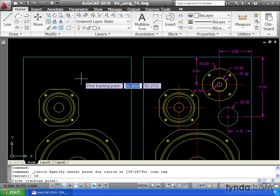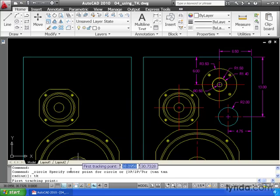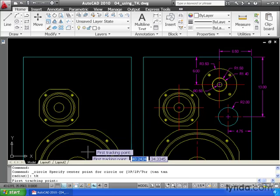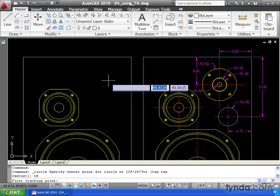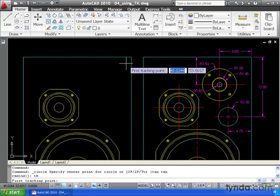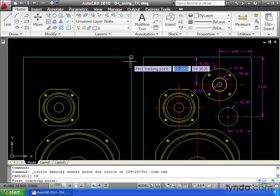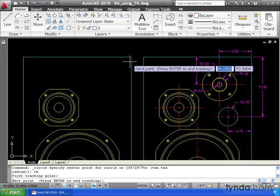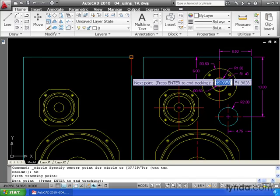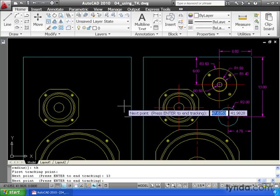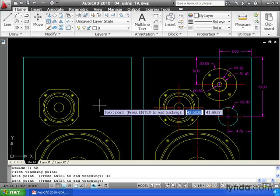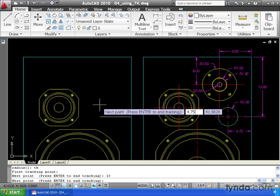Notice as soon as temporary tracking is turned on, AutoCAD automatically turns on my ortho. From here, I can simply guide AutoCAD to where I want to place the center of the circle. My first tracking point is going to be the endpoint of this line. I'm going to pull down and type 13 and hit enter. I will then pull to the left and type 4.75 enter.